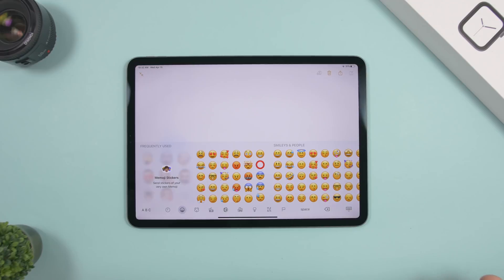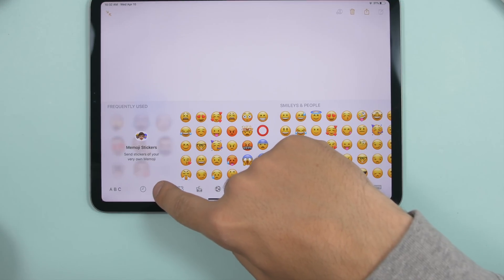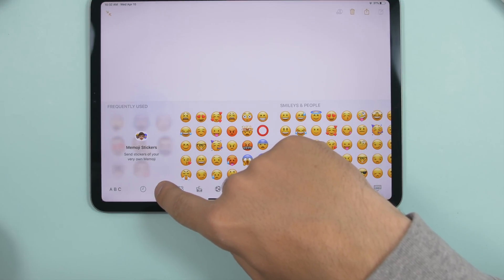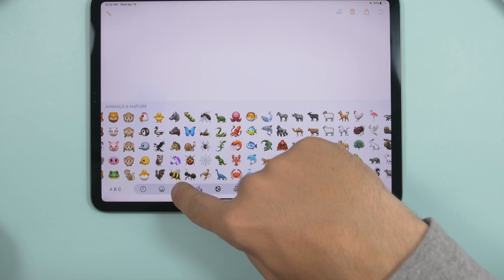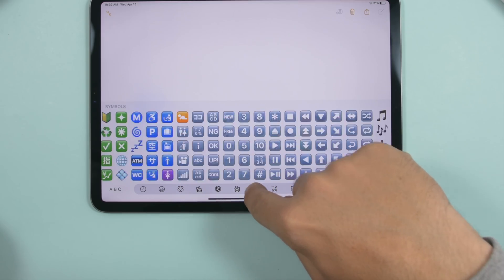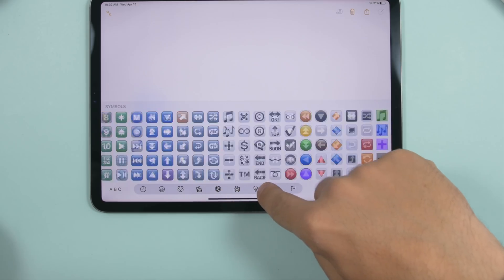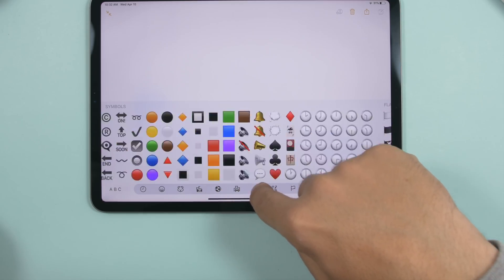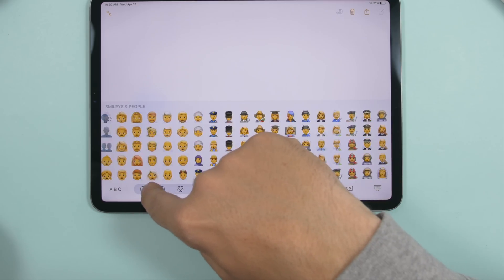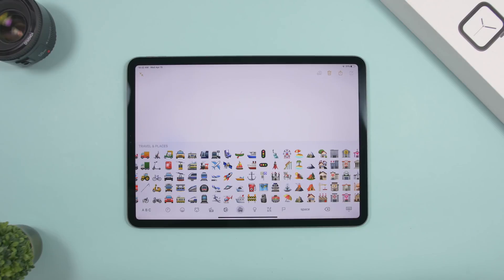On the emoji keyboard, did you know you can tap and hold one emoji and then drag your finger to quickly scroll through all the emojis on your iPad? Just like that, you can move rapidly through the entire emoji list.